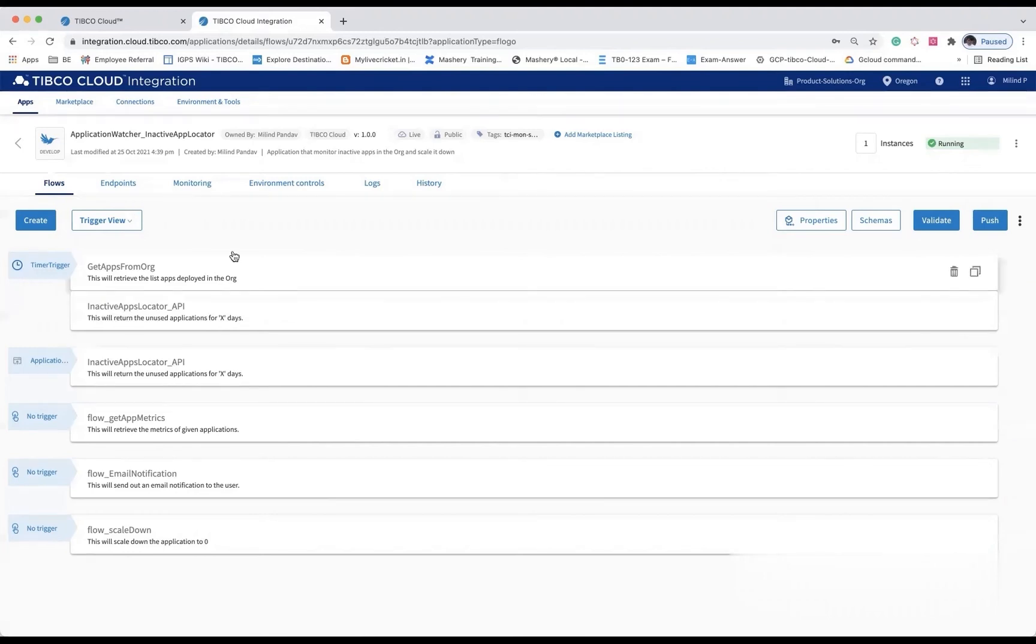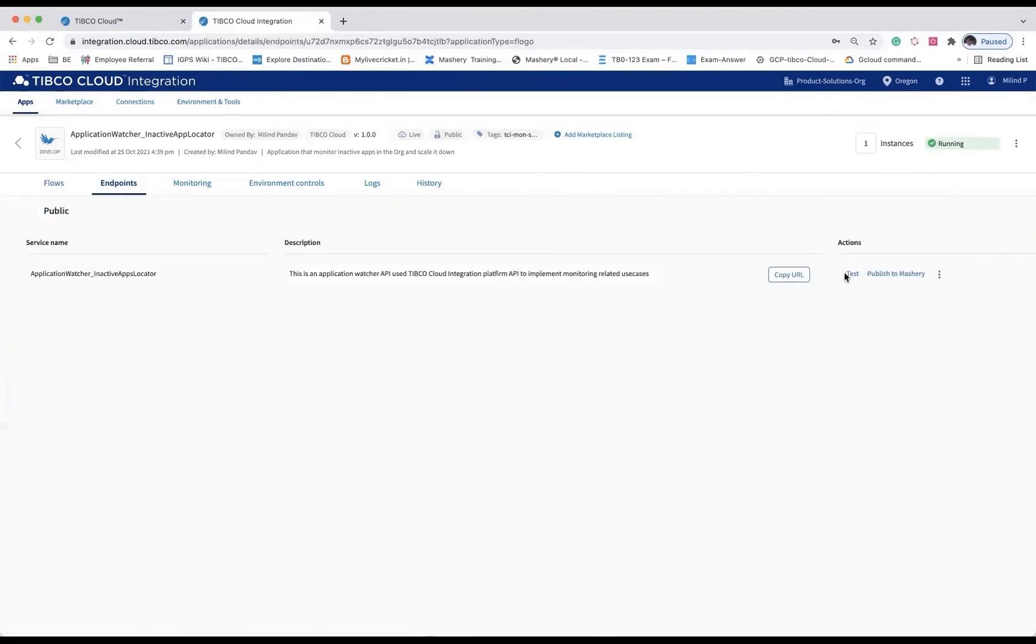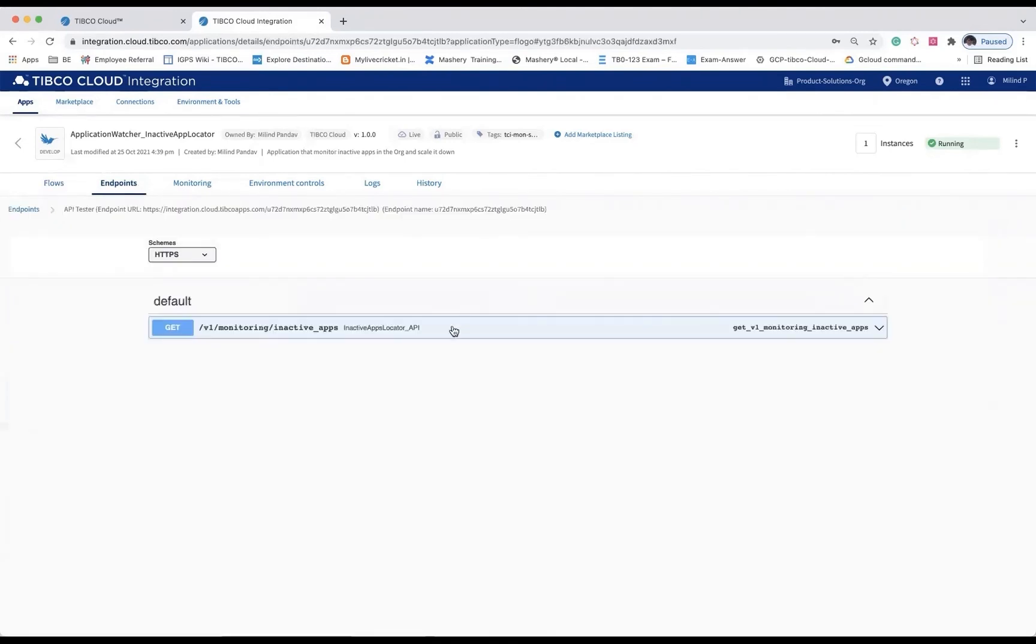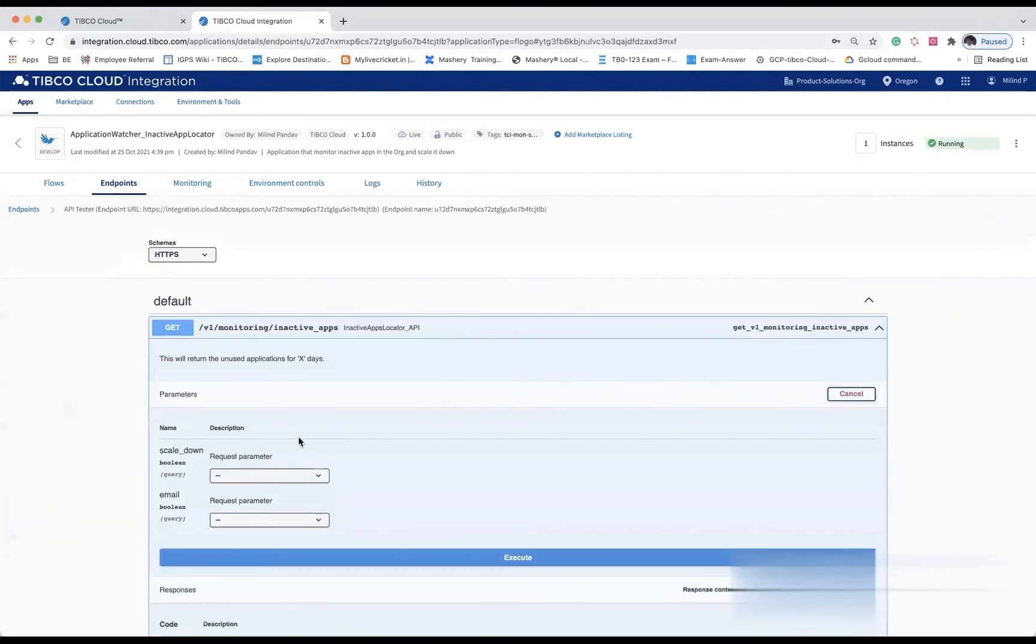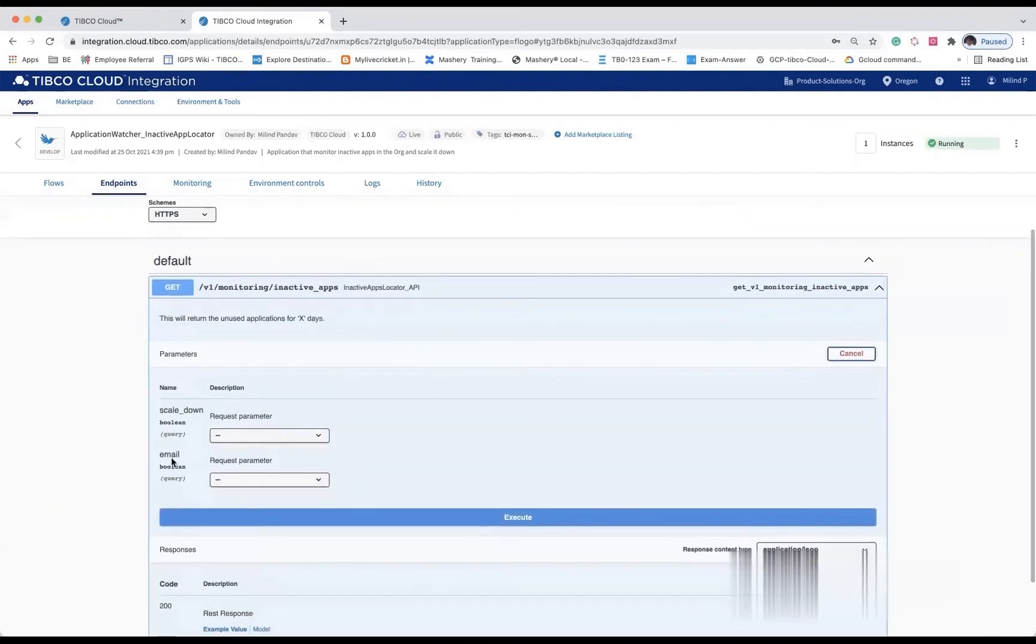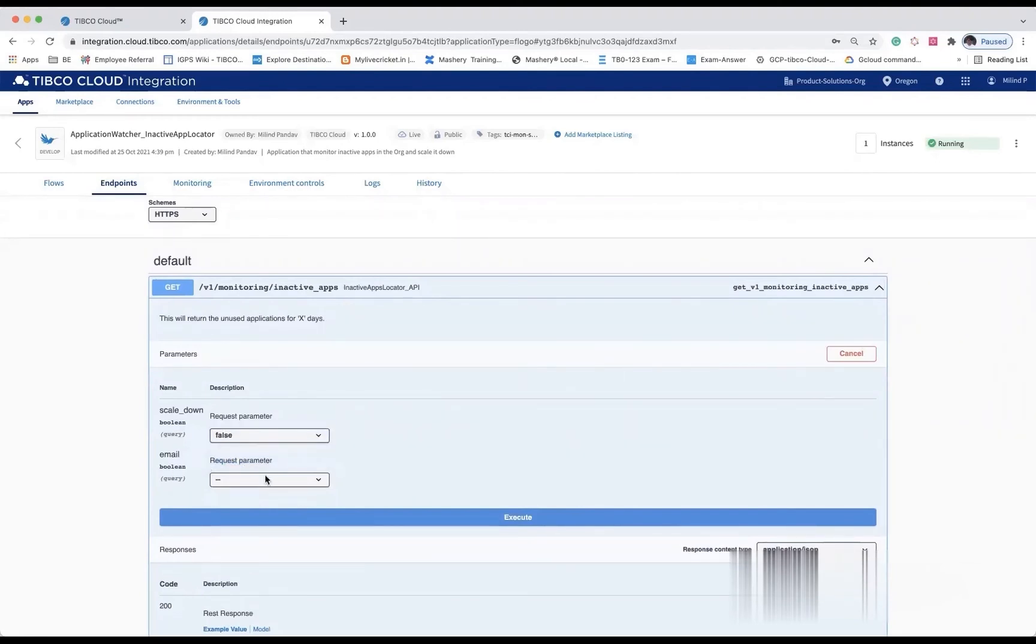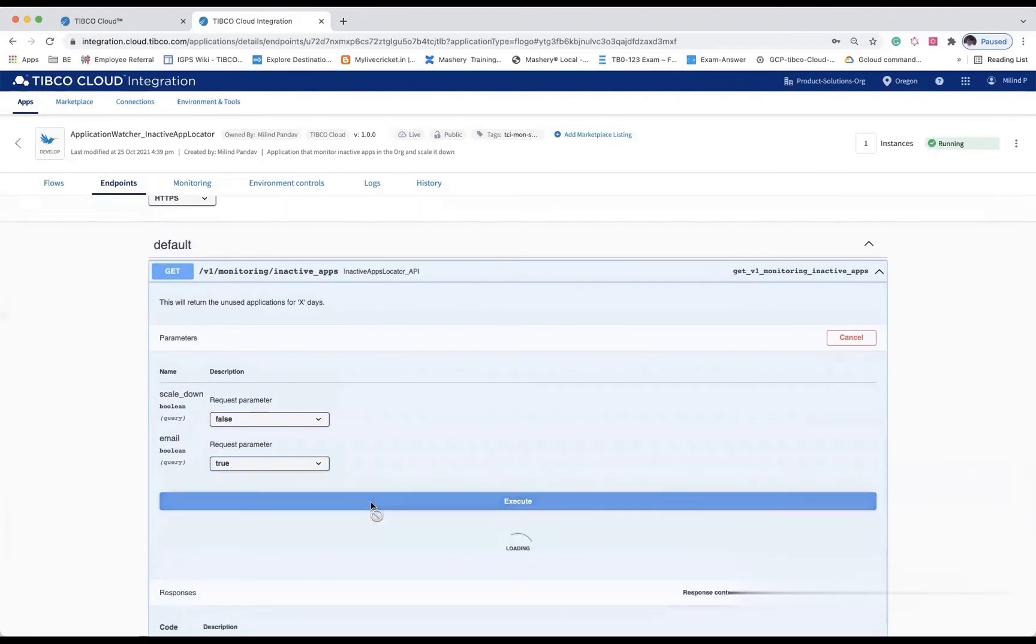This particular solution is exposed as a REST service as well as a timer-based trigger where you get the option to scale down the inactive app instances and the email template. In email notification, you will get the list of applications that are in an inactive state.